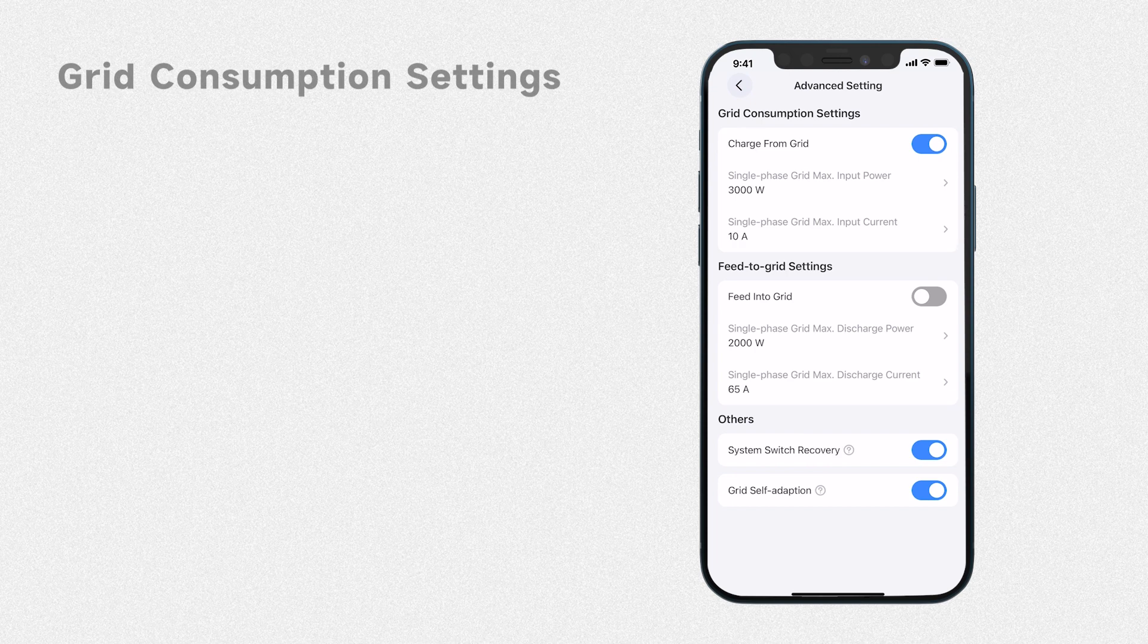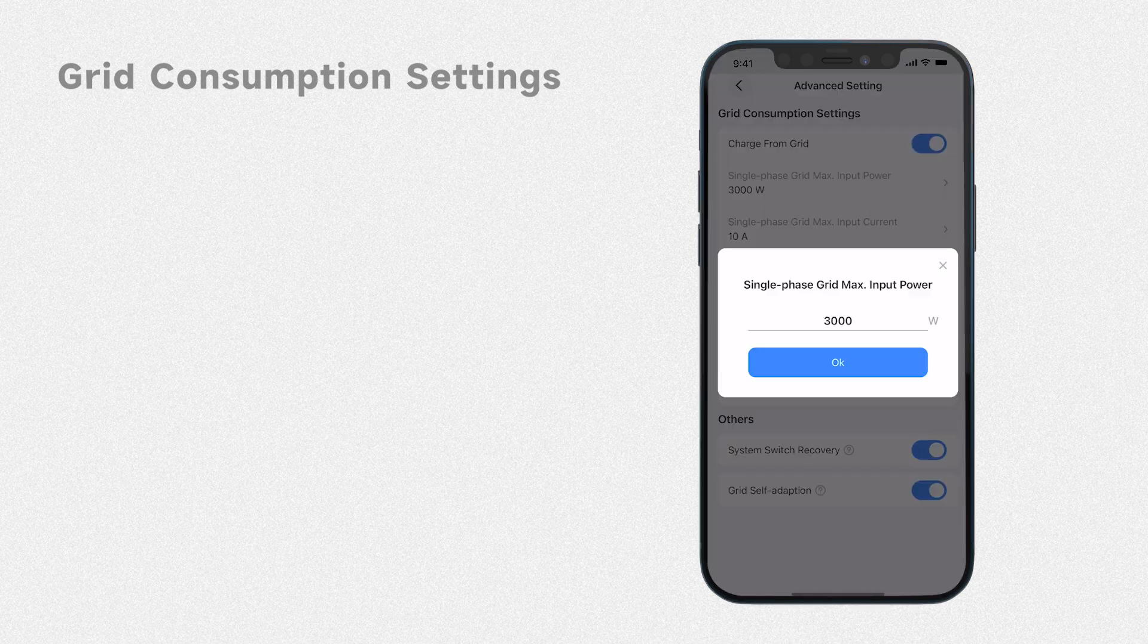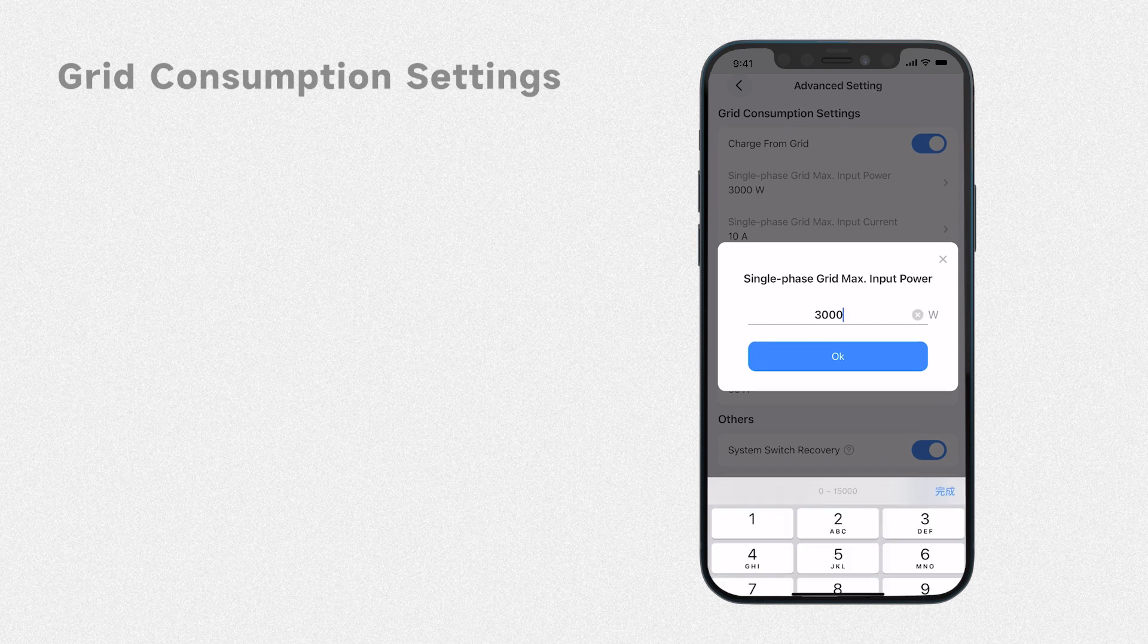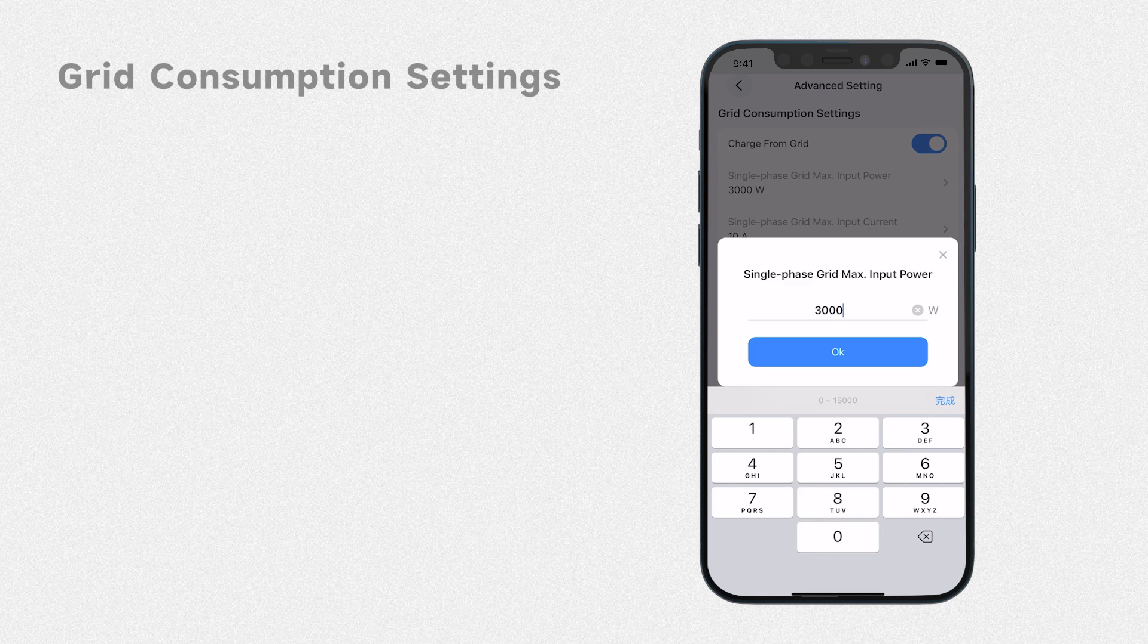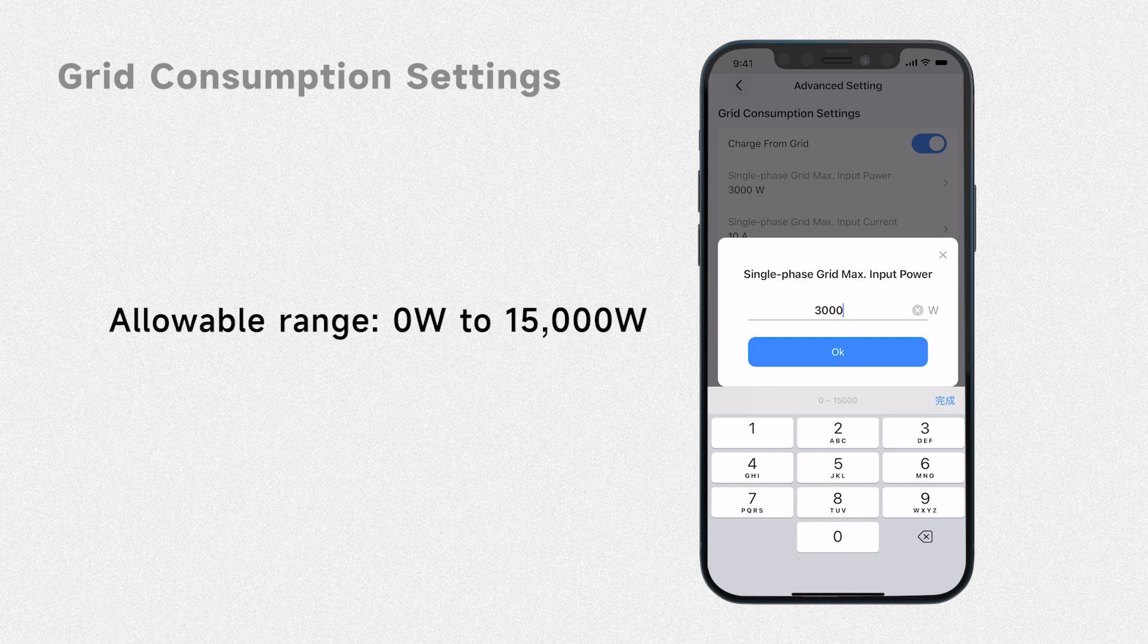Next you have the single phase grid max input power setting. It defines the maximum power that each phase of the EP900 system can draw from the grid. You can set this value within a range of 0 to 15,000 watts.